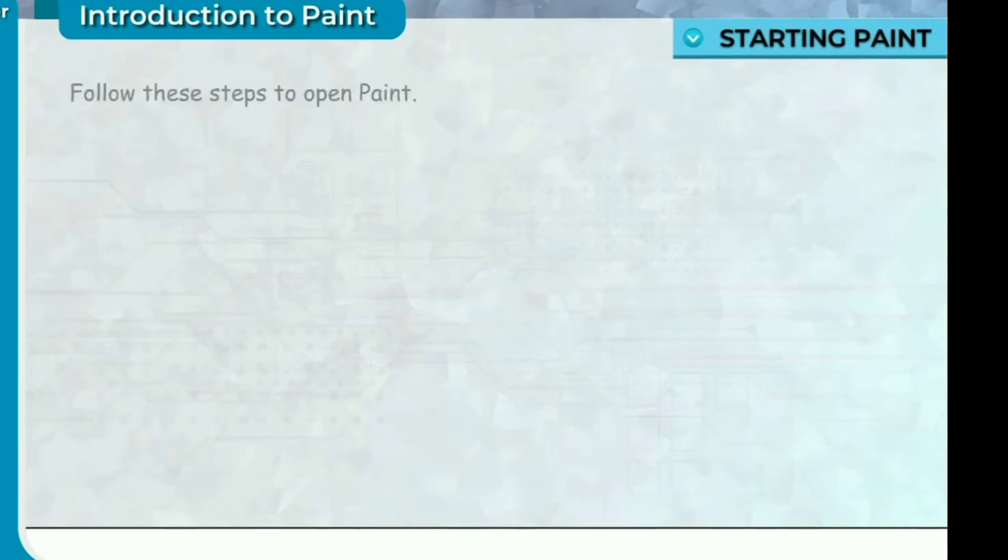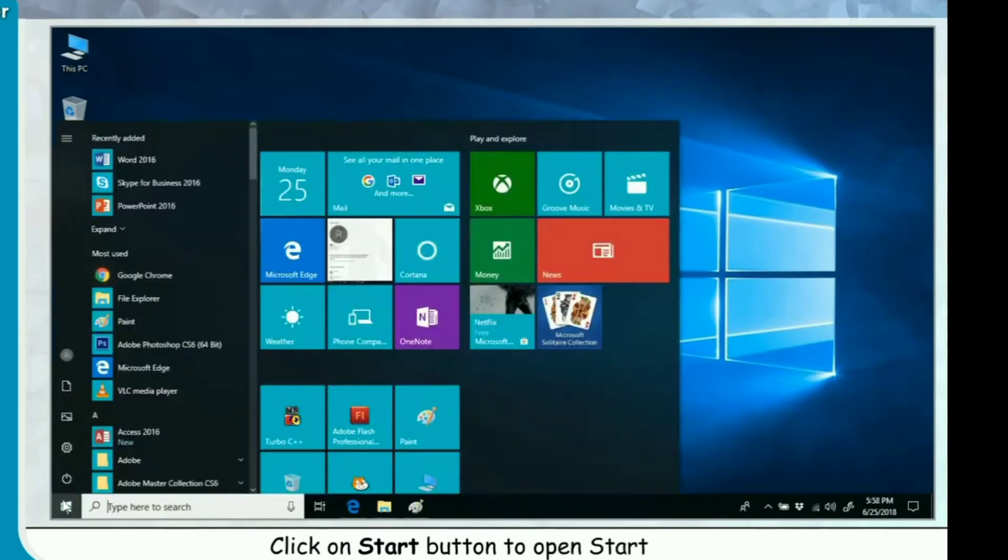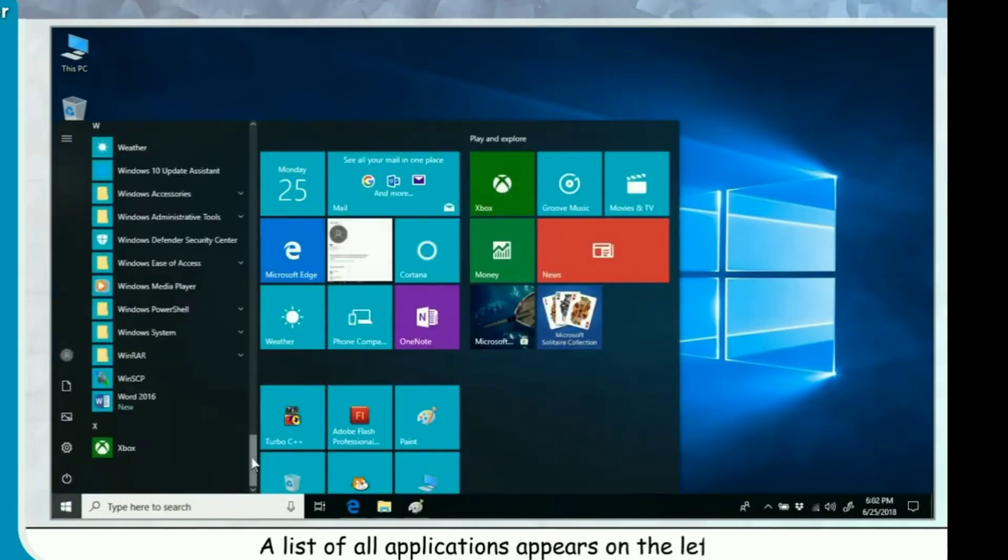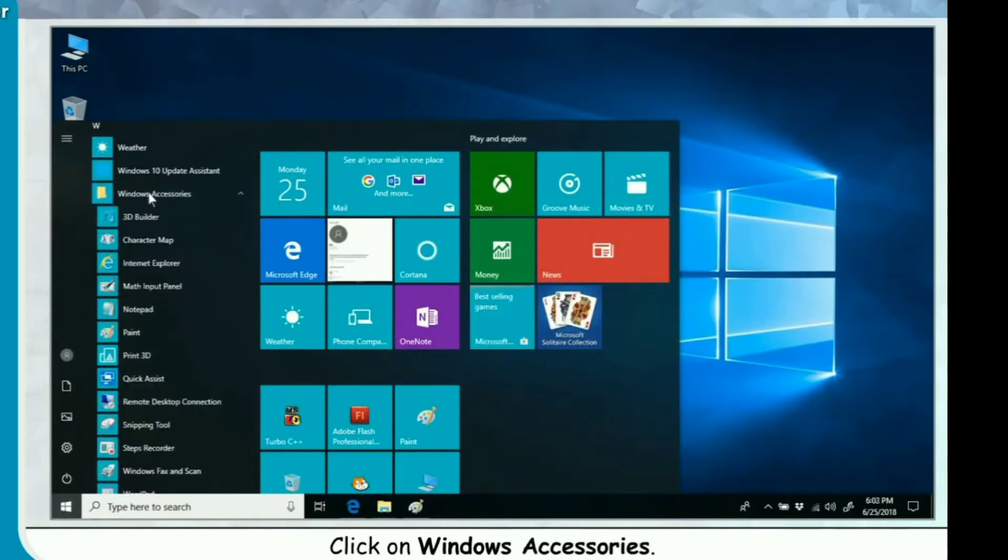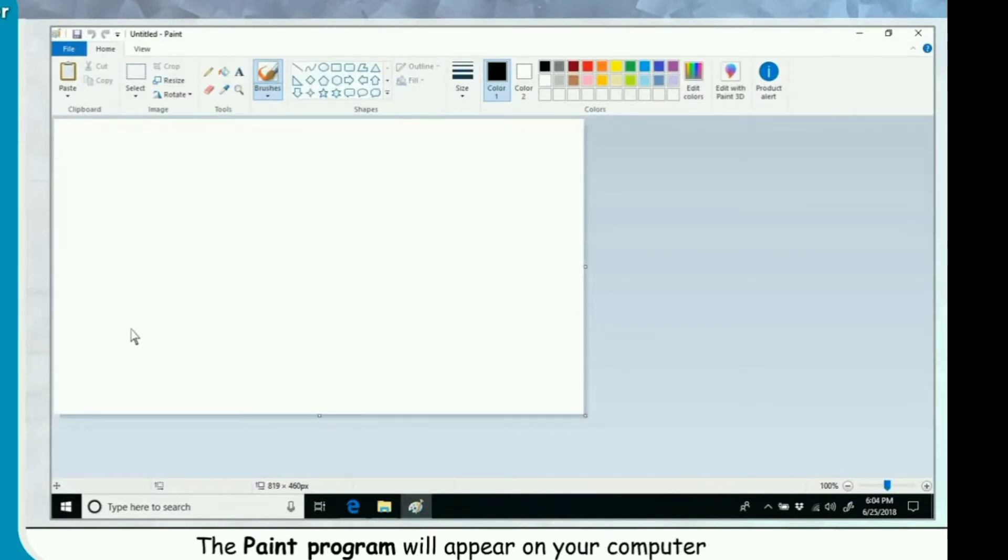Starting Paint. Follow these steps to open Paint. Click on Start button to open Start menu. A list of all applications appears on the left. Click on Windows Accessories. Click on Paint. The Paint program will appear on your computer screen.